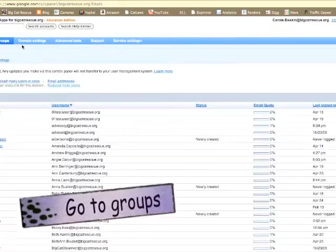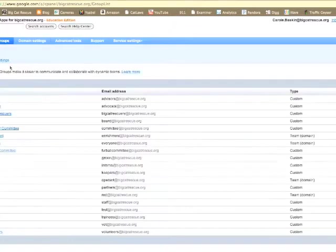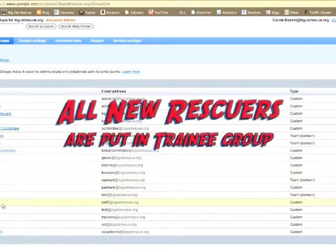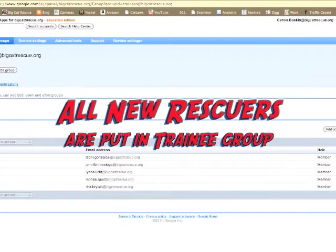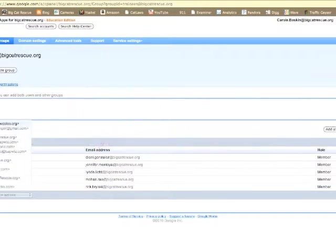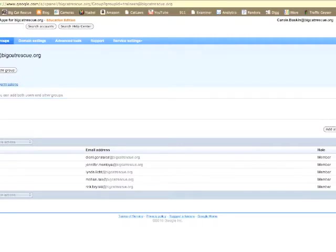Now click on groups and assign the new user into trainees. Be sure to use the exact same spelling of first name dot last name and then click add as member.